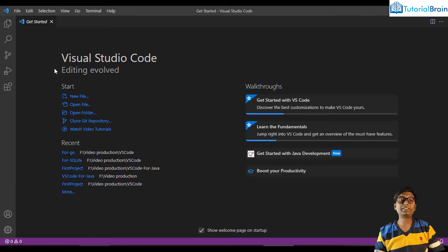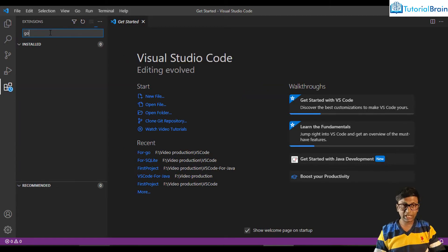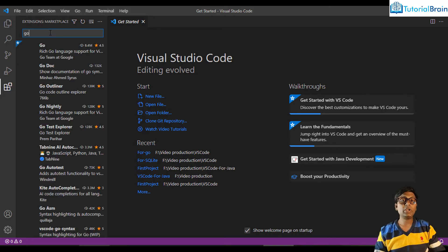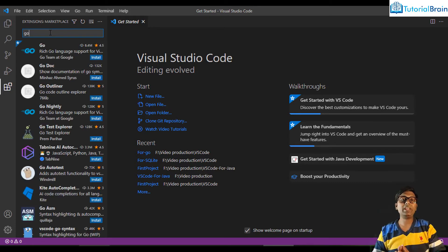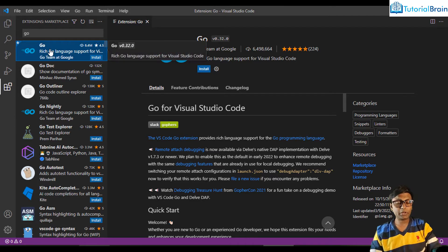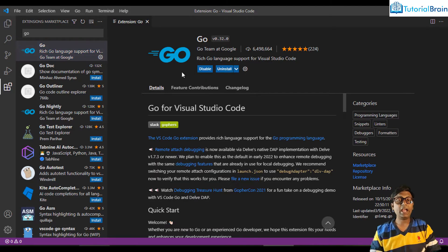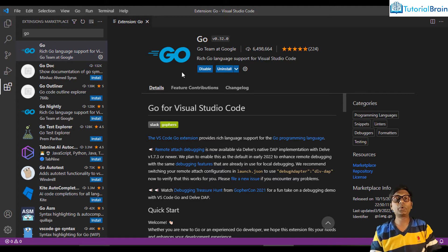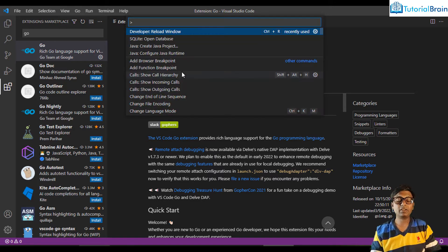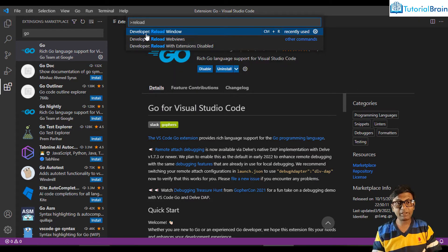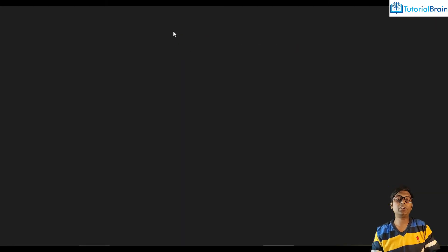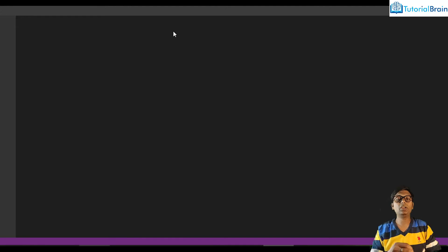Now first go to your Extensions in VS Code. In the search, type 'go' and install the extension which acts as a gateway between the Go programming installer and Visual Studio Code. The very first one is maintained by the Go team at Google. Click the install button, and once it is installed, it is always better to reload your VS Code. Give Shift+Control+P to open the command palette, search for 'reload', and click on 'Developer: Reload Window'.